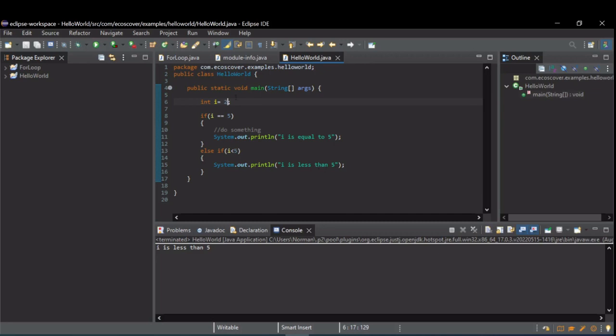Now, if neither condition are true, in this case, let's say i is equal to 10, you see nothing is printed.